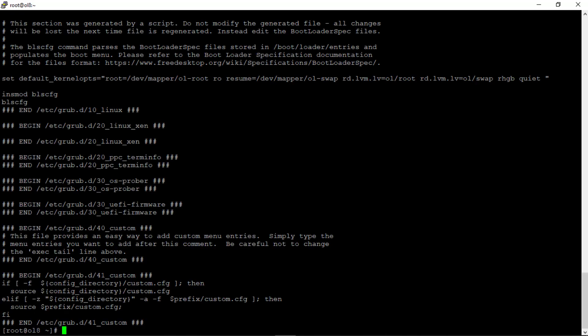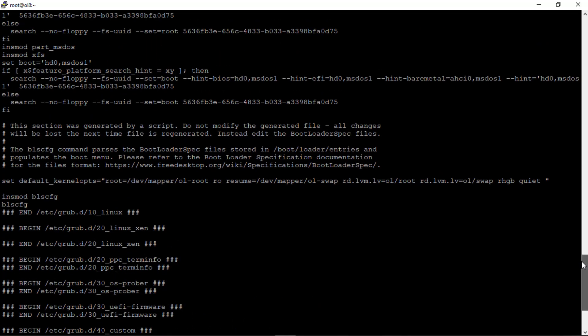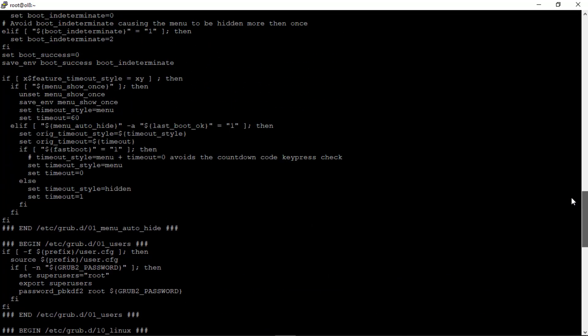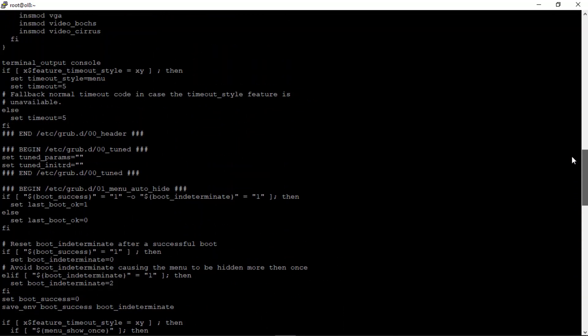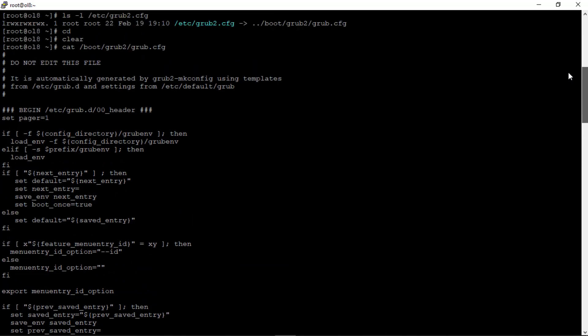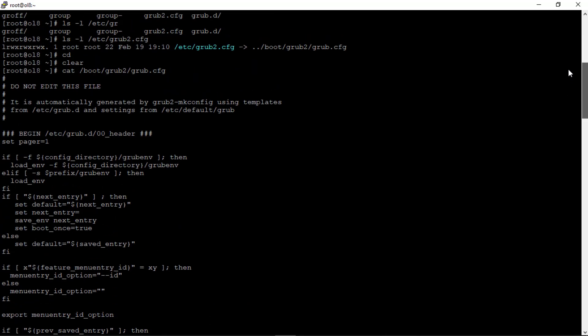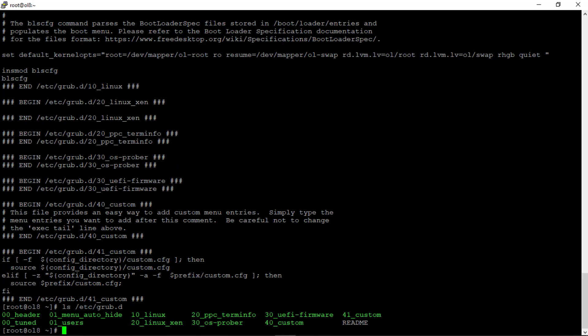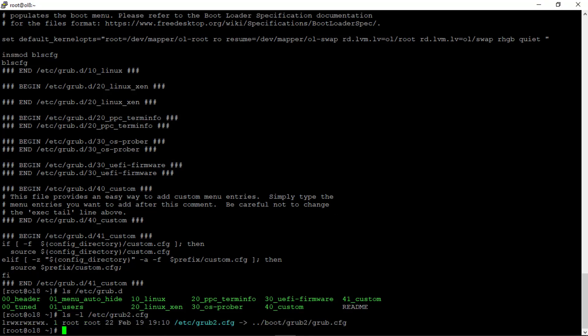We can view the contents of the grub configuration file. I'll scroll back up and have a quick look. Notice the references to the template scripts in the /etc/grub.d directory. We can also view the template scripts. The scripts in this directory are read in alphanumeric order, so you can rename the scripts to change the boot order of specific menu entries. Also note that the /etc/grub2.cfg file is a symbolic link to /boot/grub2/grub.cfg.